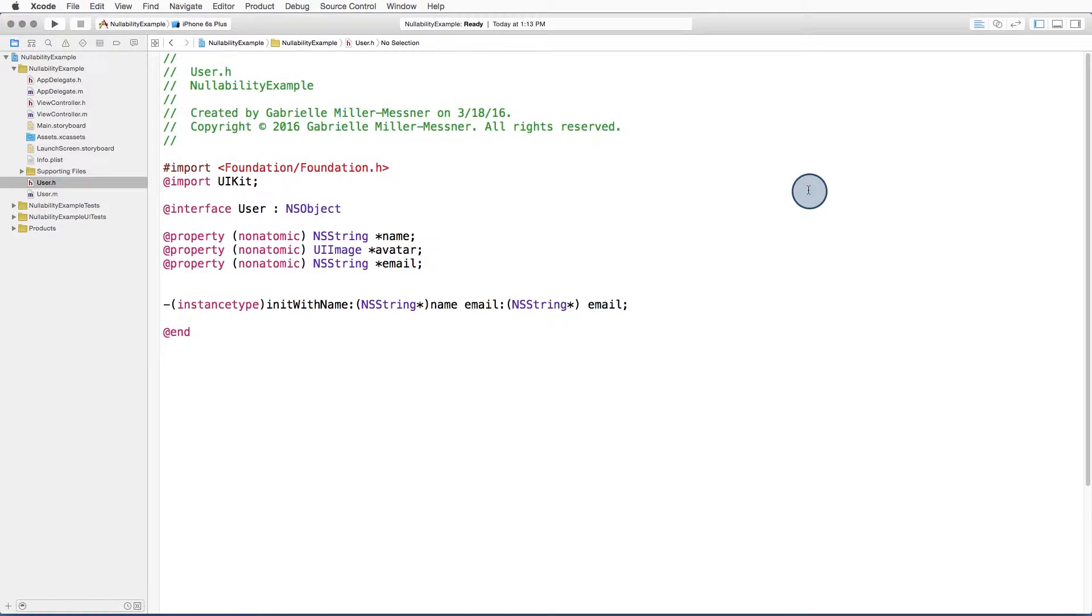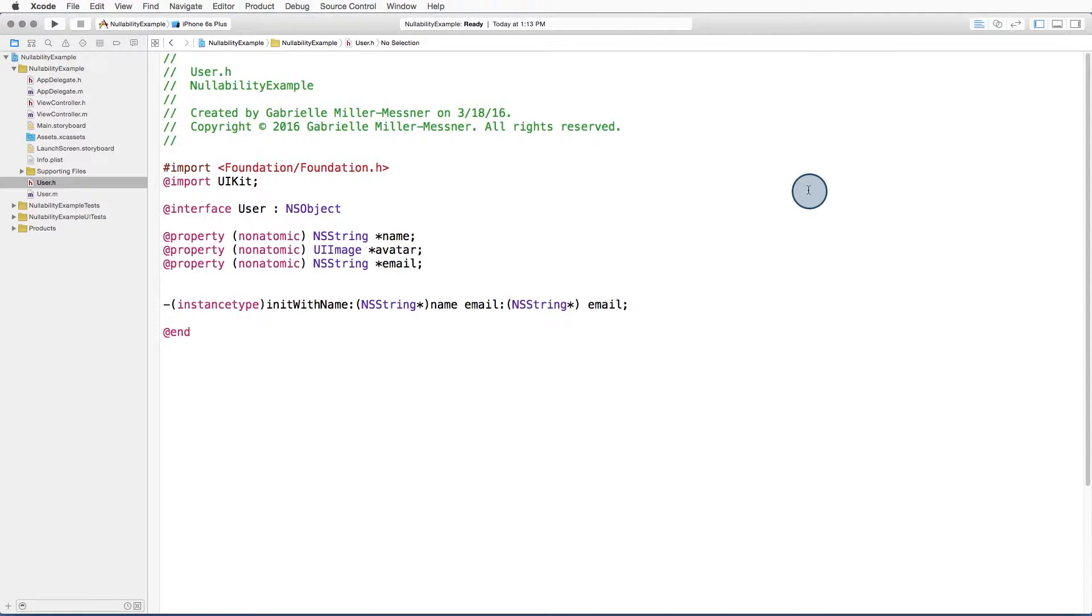As you remember, Objective-C is pretty blasé about its handling of nil values. Like Dismir mentioned, by default, any object can be nil in Objective-C.